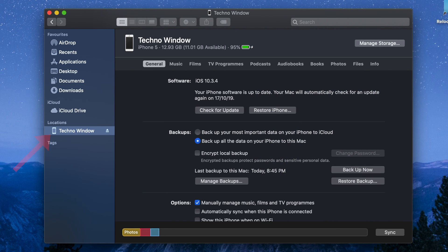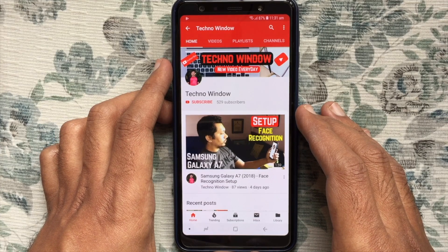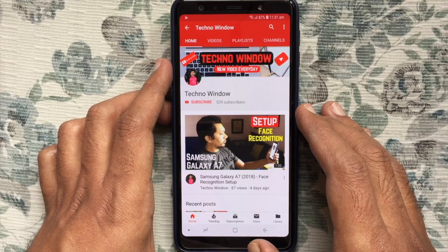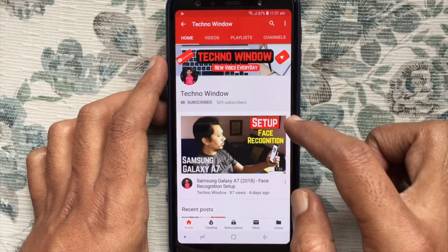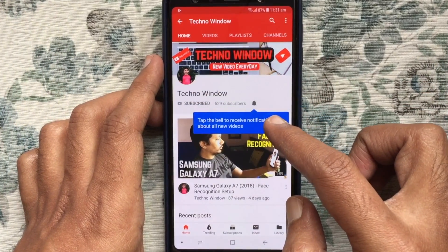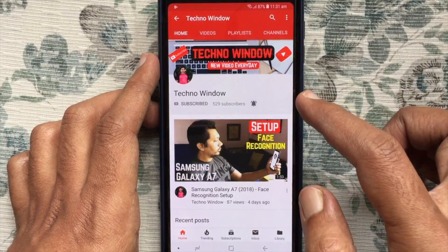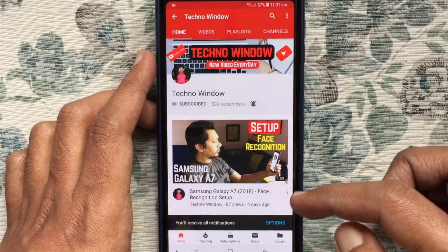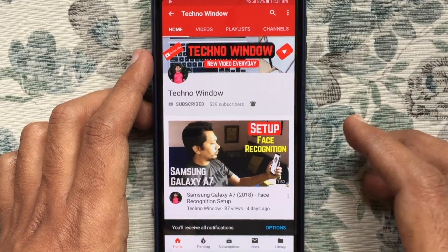These are the steps to change iPhone name using Finder in macOS Catalina. Hope this video helped you. Please subscribe to my channel by tapping on the red subscribe button, and also tap on the bell button to receive notifications about all new videos.